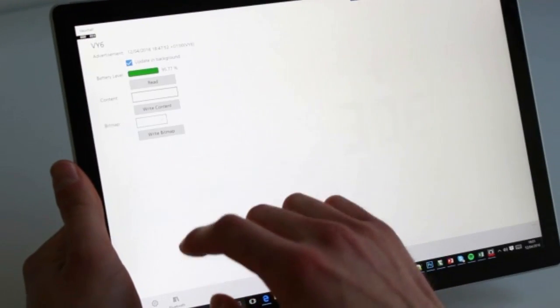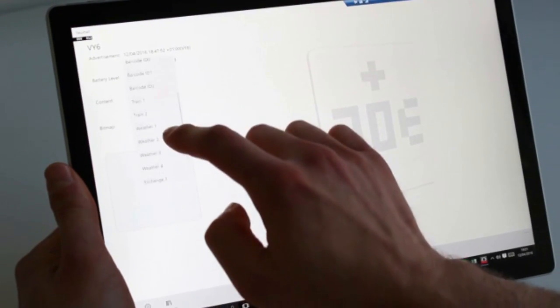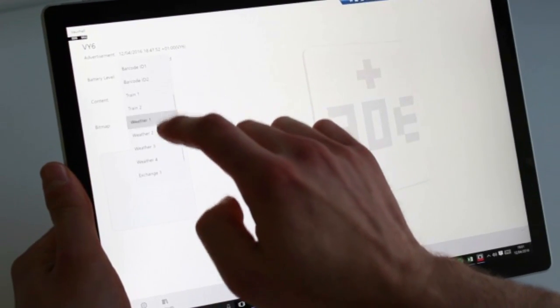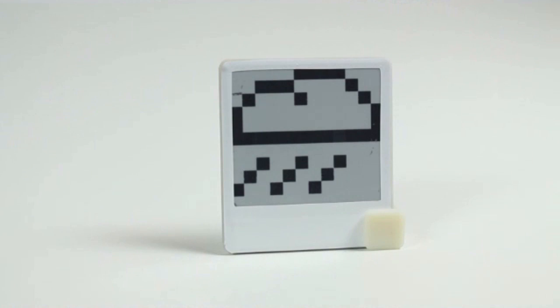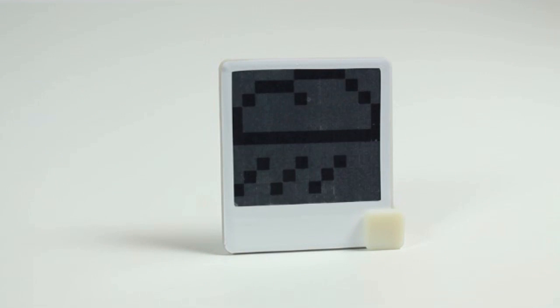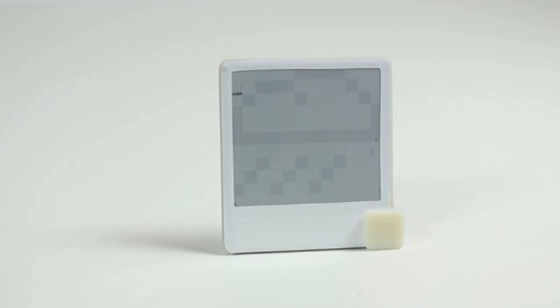Updates are sent from a smartphone, laptop, or in this case a tablet running a test application we developed. The display listens for updates over Bluetooth, and if one is received it takes just a few seconds to transition to the new image.